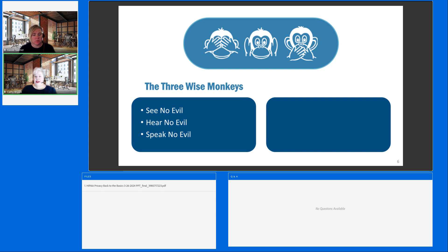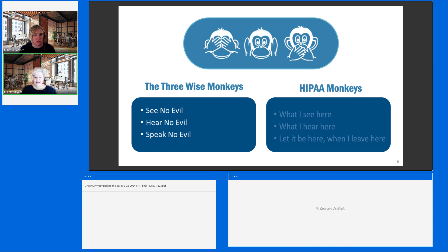I think we've all seen the image of the three little monkeys — see no evil, hear no evil, speak no evil. So I have a HIPAA version of that: what I see here, what I hear here, let it be here when I leave here. In other words, people in your practices are going to have to communicate about patients all day every day. However, once you step outside of the office — whether that's to go home in the evening or for the weekend — you have to separate what you know about patients from what you use on a daily basis.